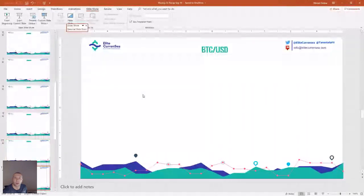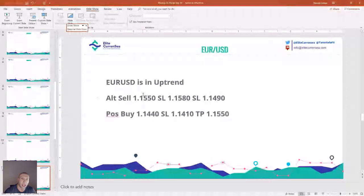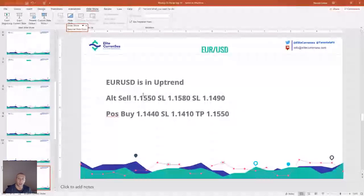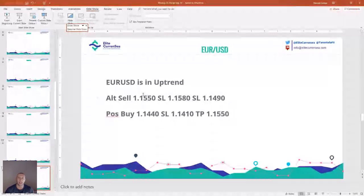We didn't have any trades for the previous week, so we'll start with setups today. If you have any questions, feel free to ask. For EUR/USD, we have an alternative sell at 1.1550 with stop loss 1.1580, and a positional buy trade at 1.1440 with stop loss 1.1410 and take profit 1.1550.